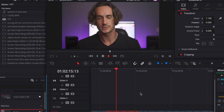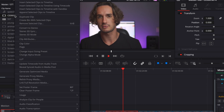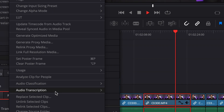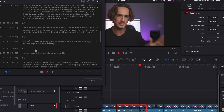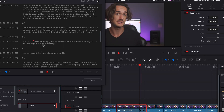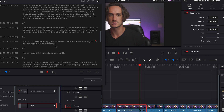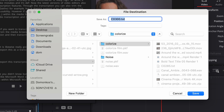However, if you want to transcribe your video or audio files in DaVinci, you can do that from the media browser. Just right-click on your file, go to Audio Transcription, then Transcribe, and it will analyze and transcribe your file. The result is likewise really good, especially when the content is in English. You can export this transcription as a txt file.